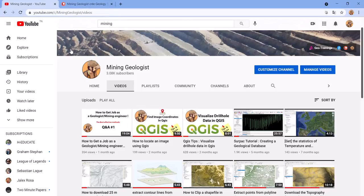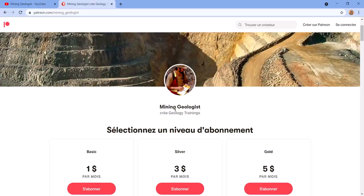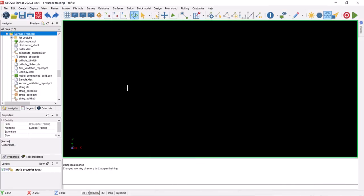If you want to support me, it's free to subscribe and like my videos — that really encourages me to make more content. But if you think what I'm doing deserves more support, you can go to patreon.com and search for mining geologist. You can support me with one, three, or five dollars a month, and you'll get access to private VIP content that only supporters can see. So let's not waste any more time and get into the tutorial.